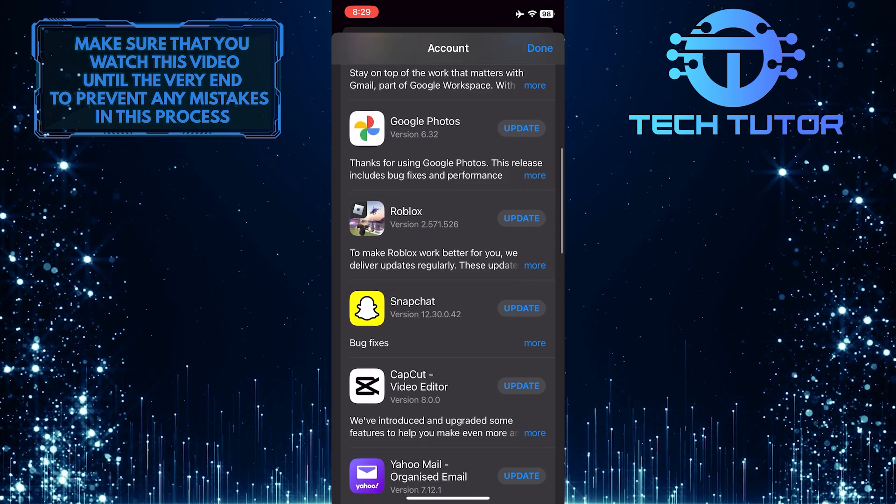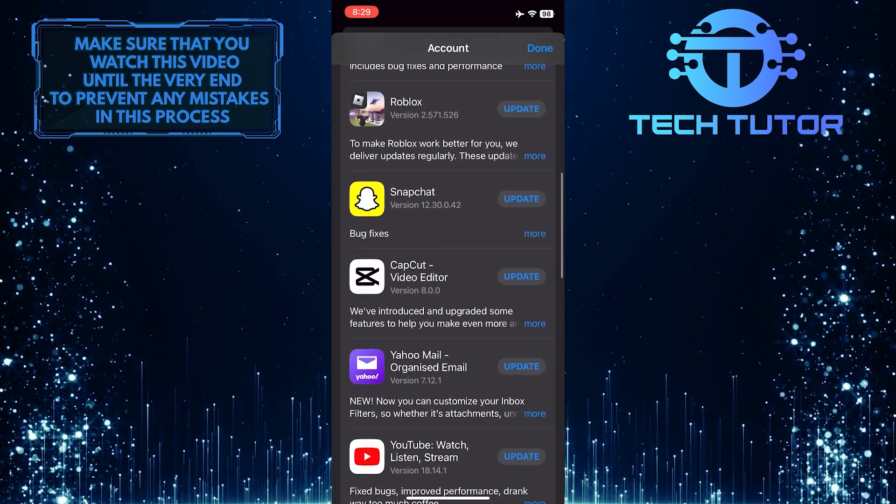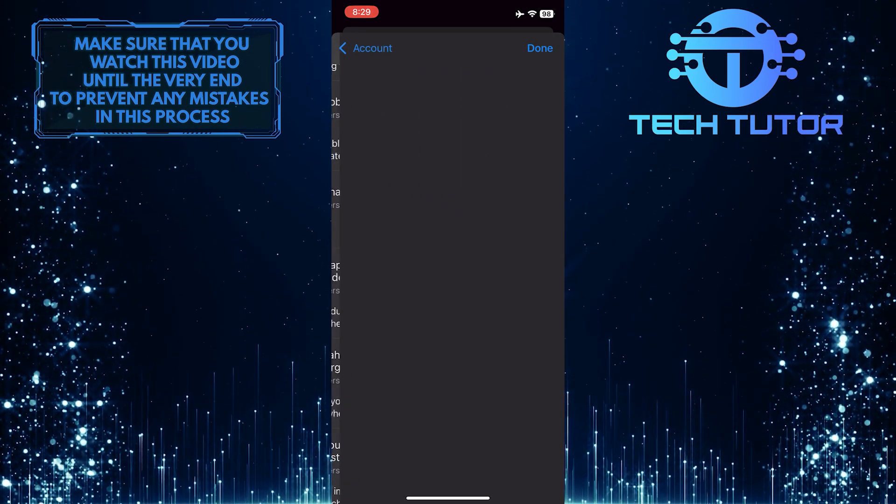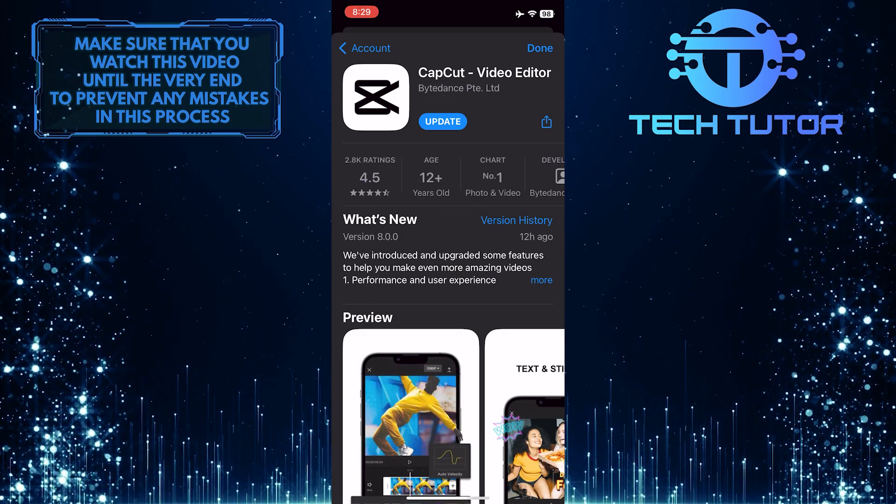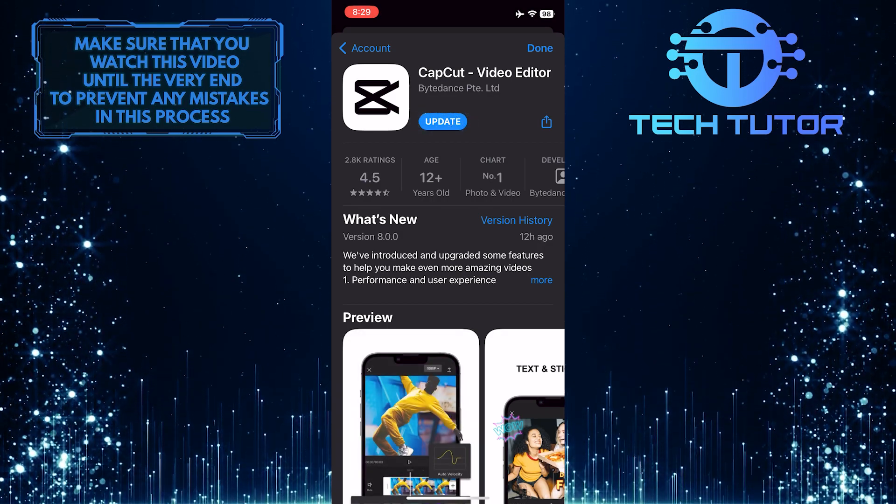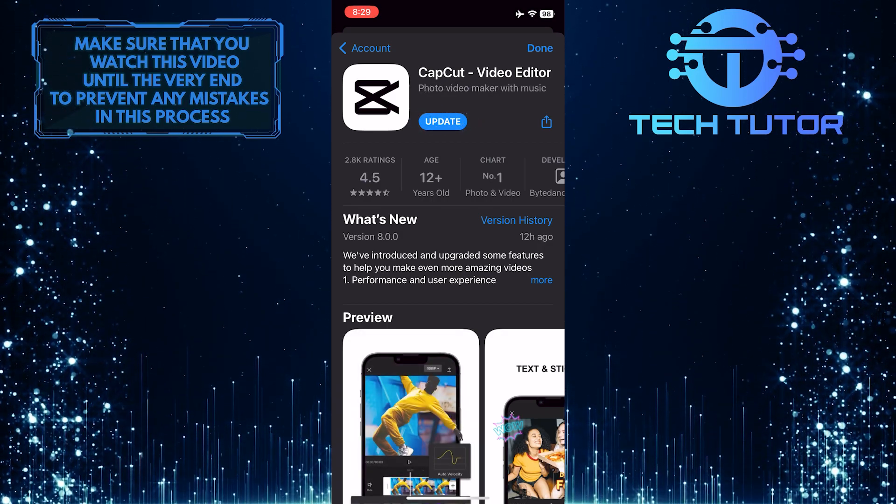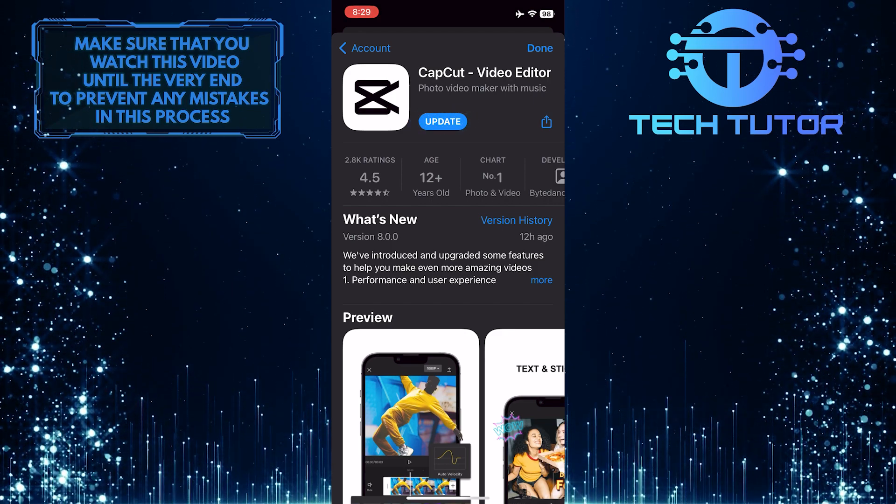Scroll down and find the CapCut app. Once you find it, tap on it, and then simply tap on the update button over here. It will start downloading the latest update for the CapCut app.